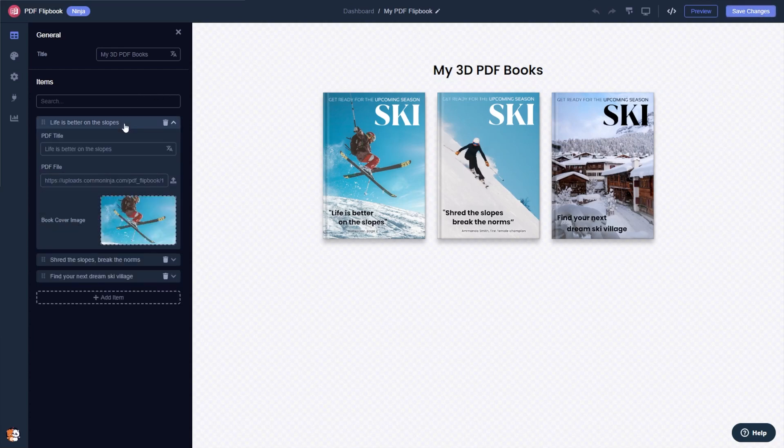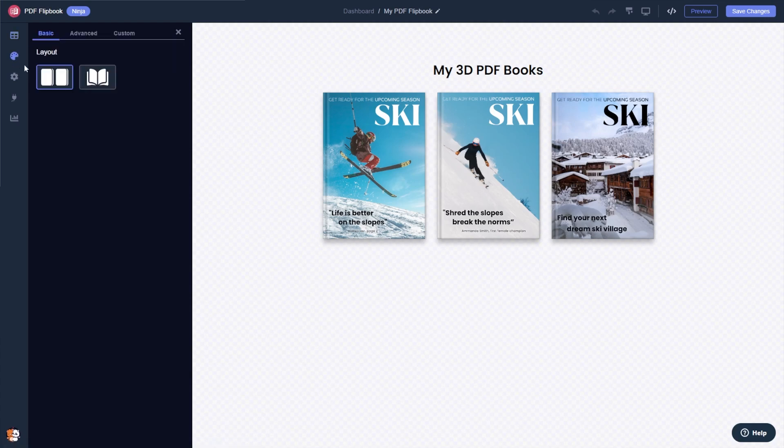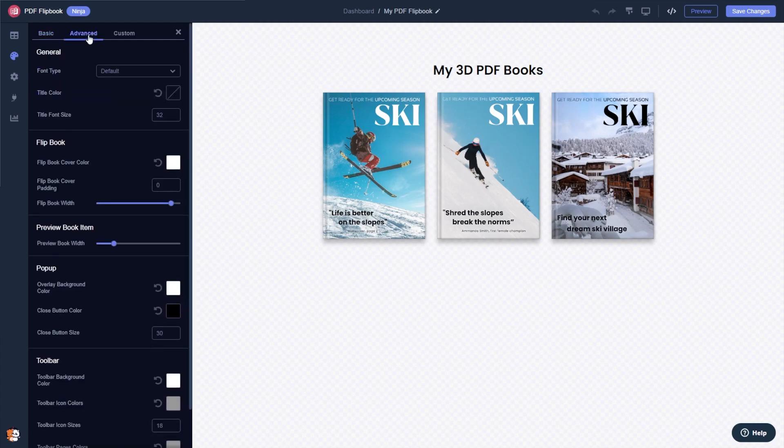Here in the editor, you can edit and add more PDF files and customize their details. You can change the flipbook layout and change the look and feel.